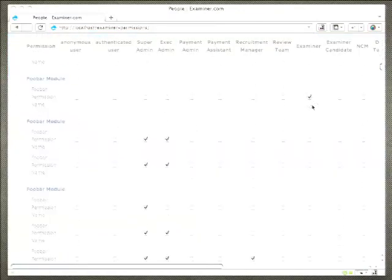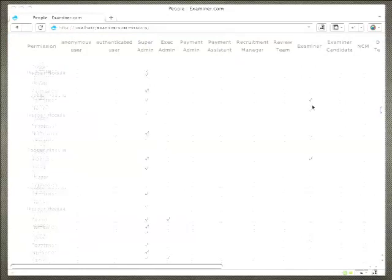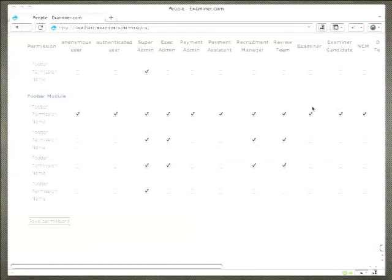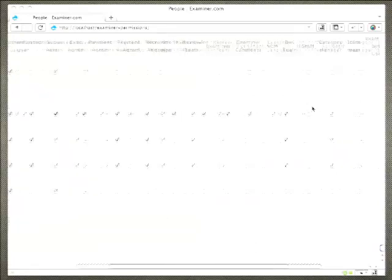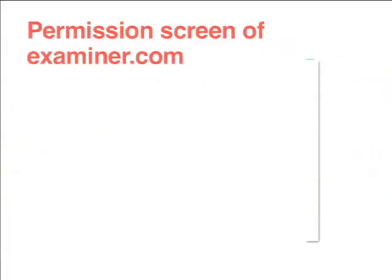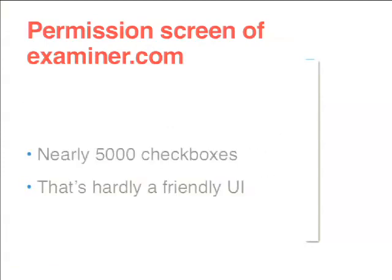Let me show you the permission screen of examiner.com. I have changed the module names and the permission names, but this is the screen of examiner.com's permission page. How many checkboxes do you think? Guesses from the audience: 700, 1200. That's actually closer. Nearly 5,000 checkboxes — and that's hardly a friendly UI.